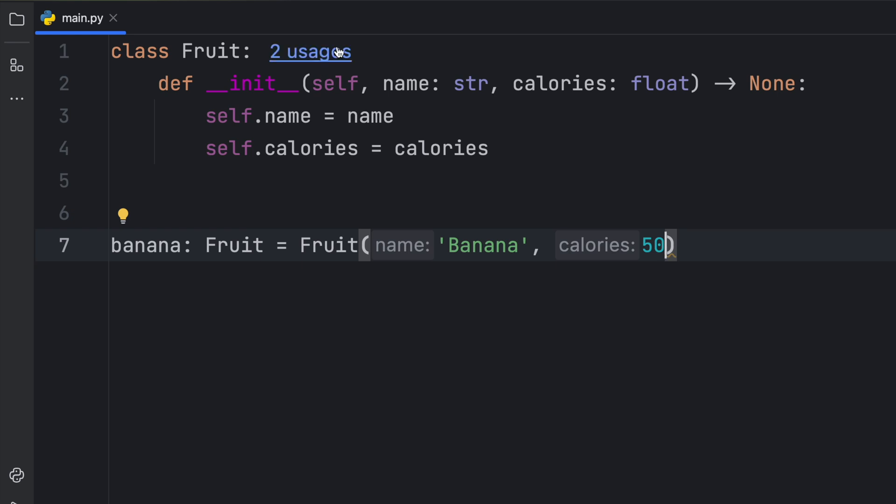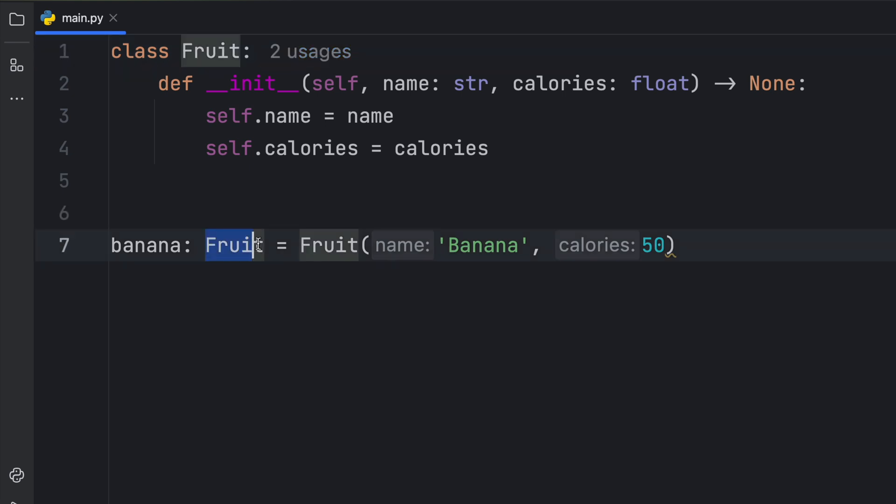First, that we have two usages of this class. And the first one is referring to the hint itself, and the second one is referring to the class.